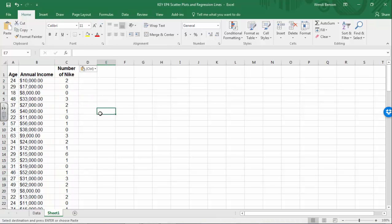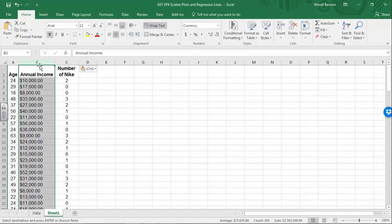Let's first start off by doing a scatter plot for number of Nikes and income, and if that relationship appears to be strong, we'll move on to regression analysis. You only do regression or make predictions using regression when the relationship between your two variables is strong-ish. If it's weak, there's no need to do that because your predictions aren't going to be very good anyway. I think that income is going to be a predictor of how many pairs of Nikes you have.